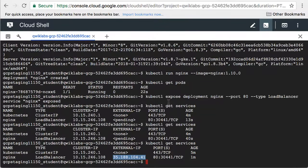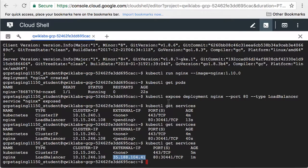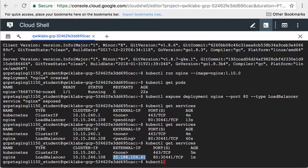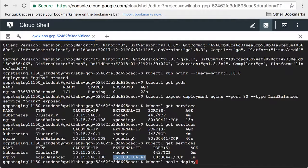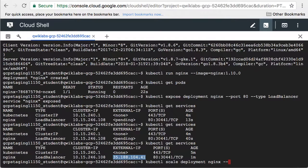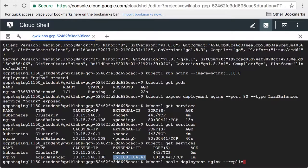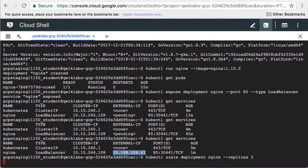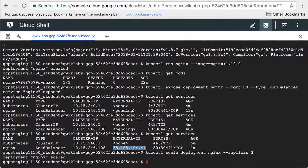Now let's scale up our deployment. We would do this if load were rising. We name the deployment and specify the new number of replicas.